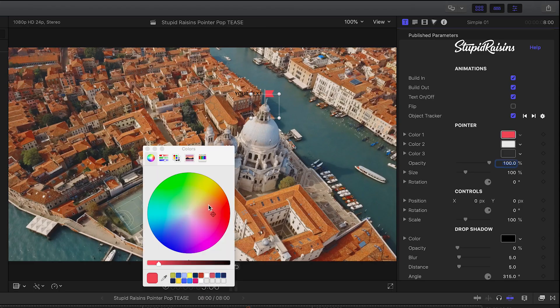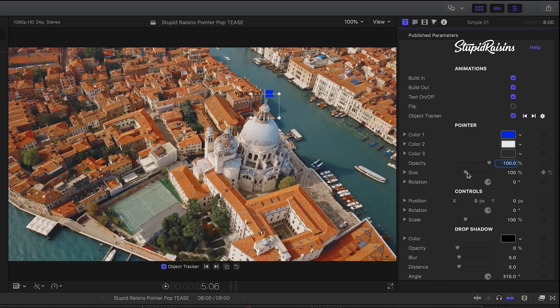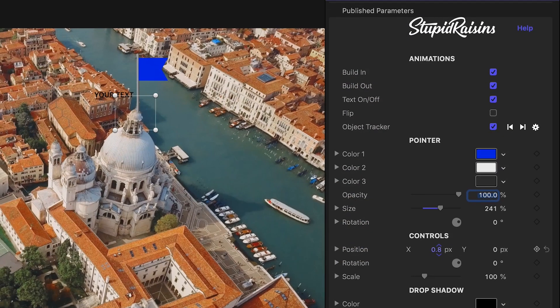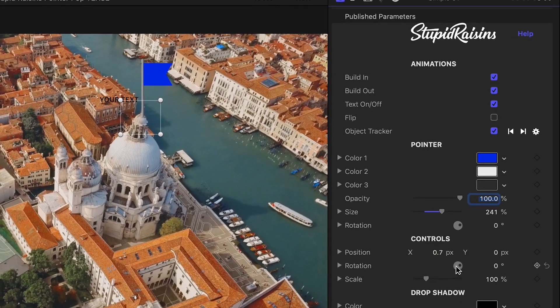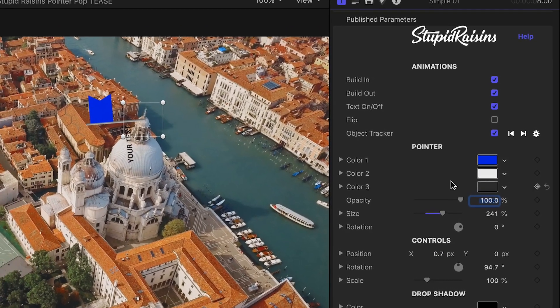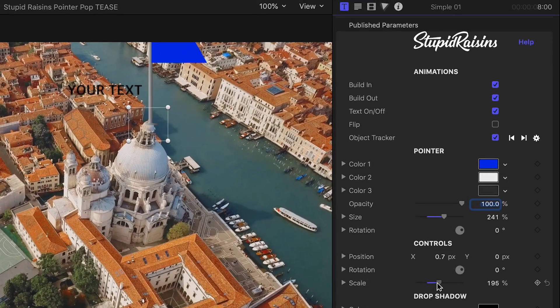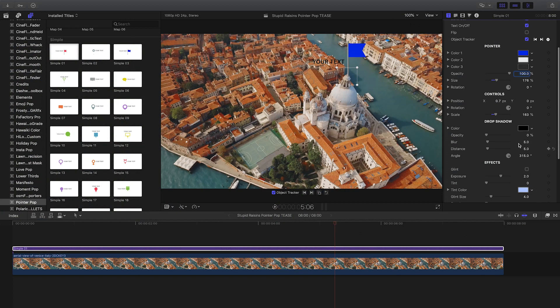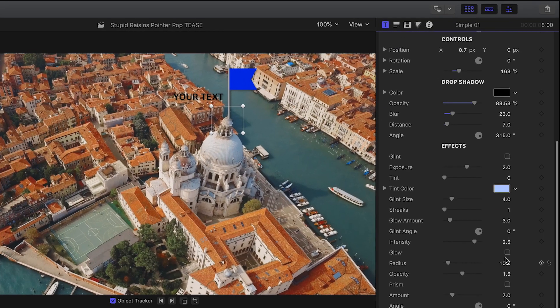We can adjust the colors and size of the pointer. Plus, adjust its position, rotation, and scale. There are drop shadow controls if you need to help pop the pointer off the footage. Also included are a bunch of effects.